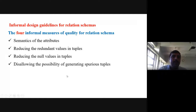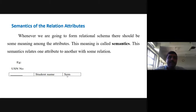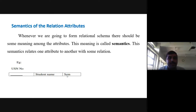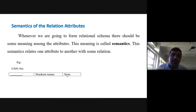We will discuss in detail all four parameters. The first one is semantics of the attribution. Semantics is nothing but the meaning of the attribute. When we want to develop any relational schema, we should consider that all attributes should have a proper meaning. That is called the semantics of the relational attributes.